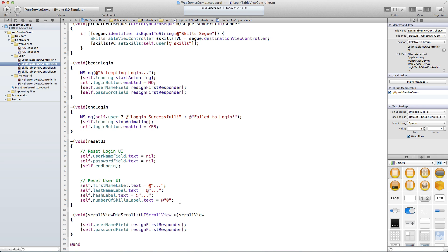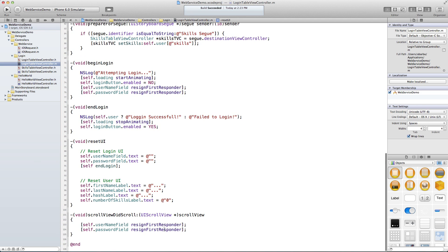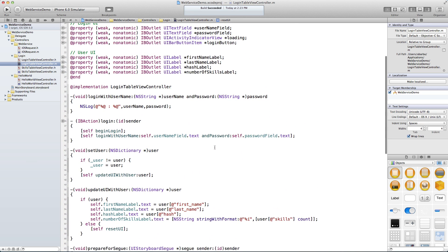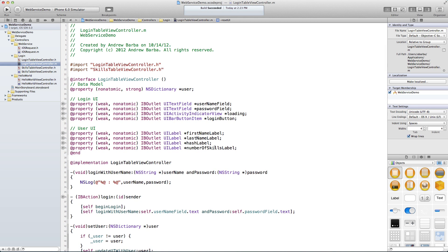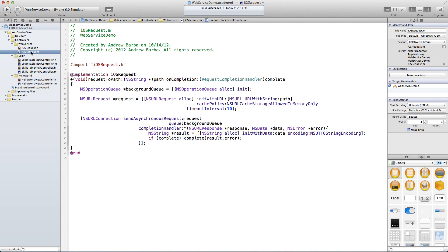Stop the animation, re-enable the login button, and here's a reset UI which basically nils out everything — we'll use an empty string since we can't say nil. There's also an 'end login' which stops things, and a scrollViewDidScroll so that if the keyboard is up and you scroll, it just hides the keyboard. That's a pretty simple setup. Let's go ahead and implement this login method — we're going to go back to iOSRequest and define a new function.